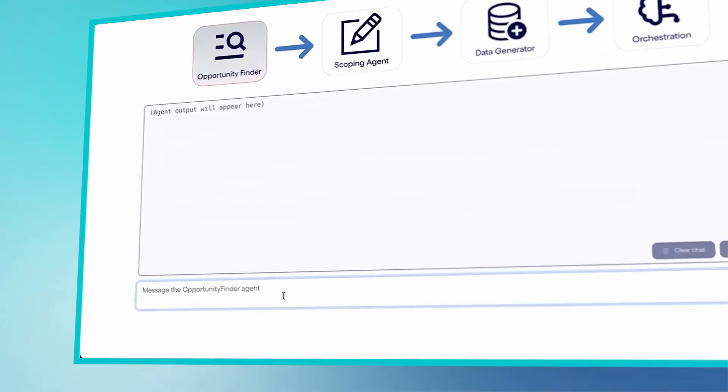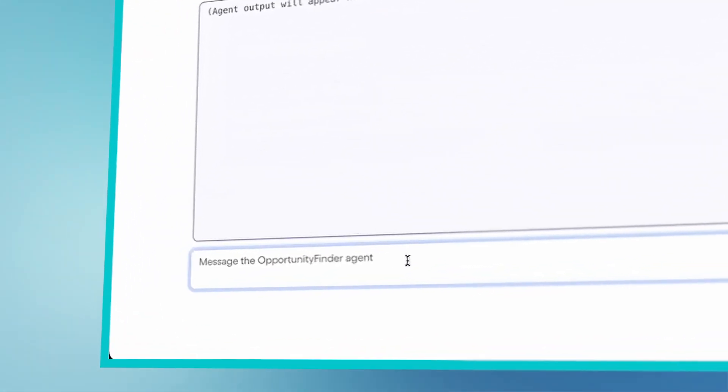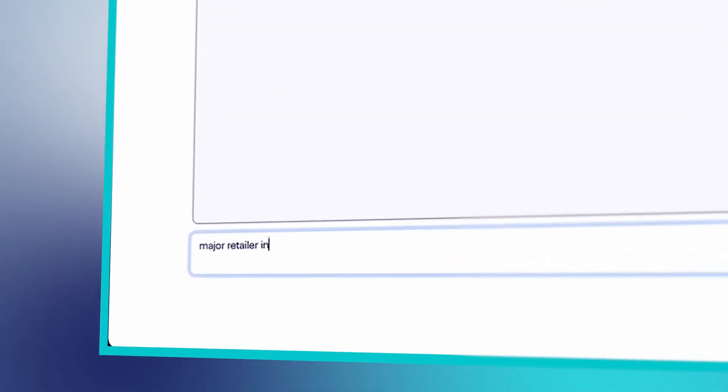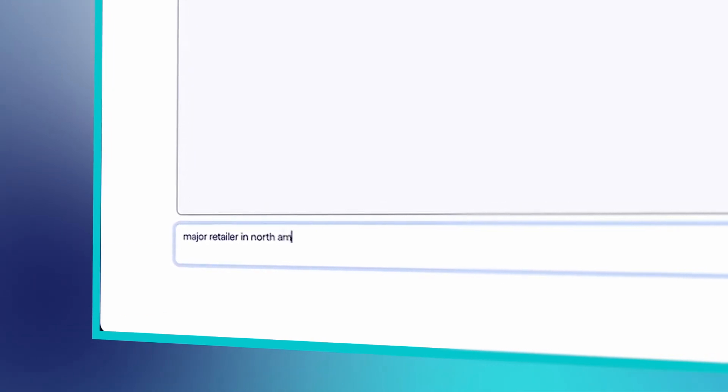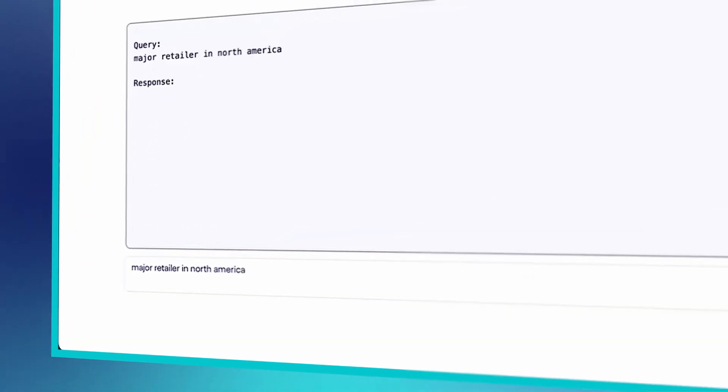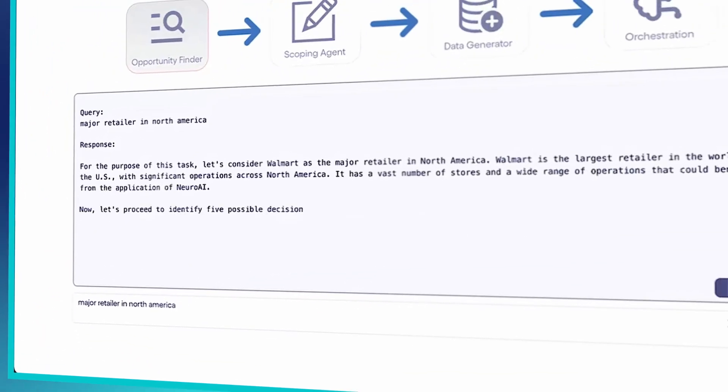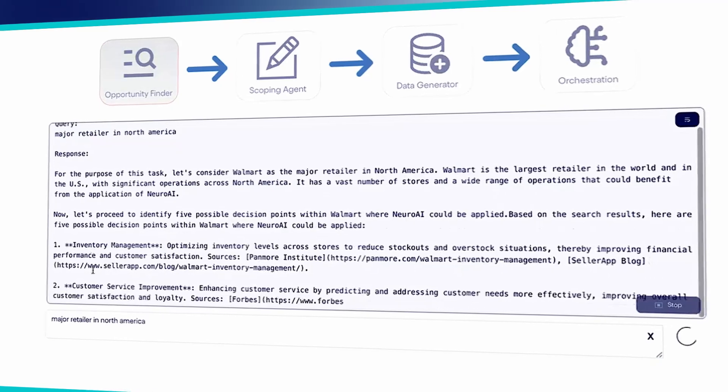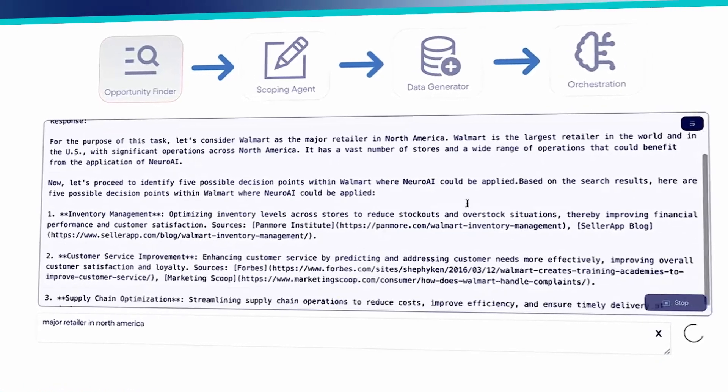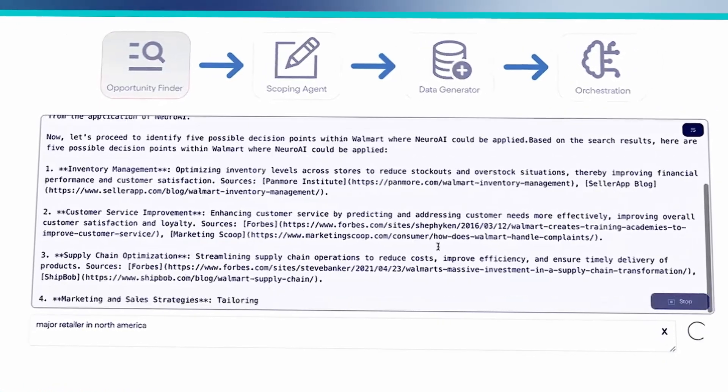Let's say I'm a major retailer in North America. I type that into the opportunity finder and Neuro AI immediately starts generating ideas for where AI can optimize my decision-making.